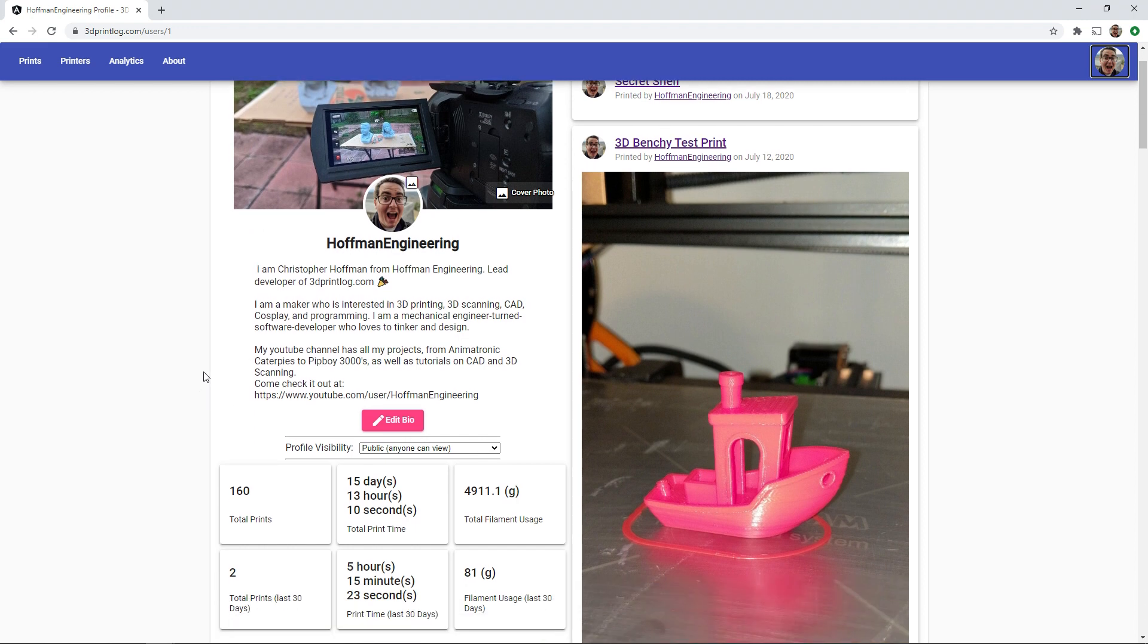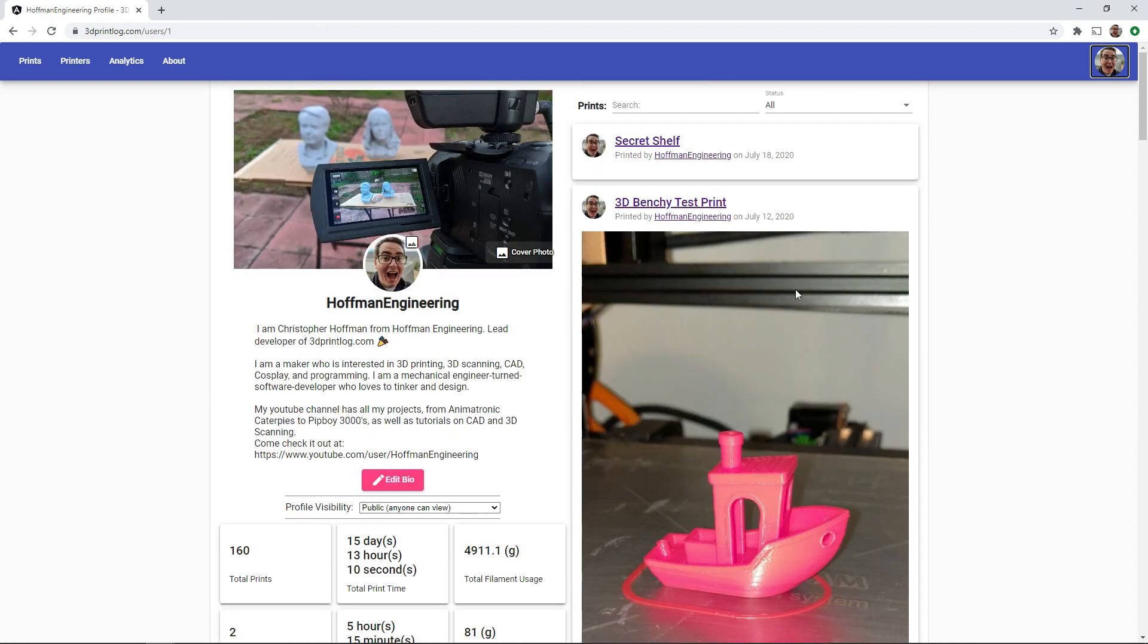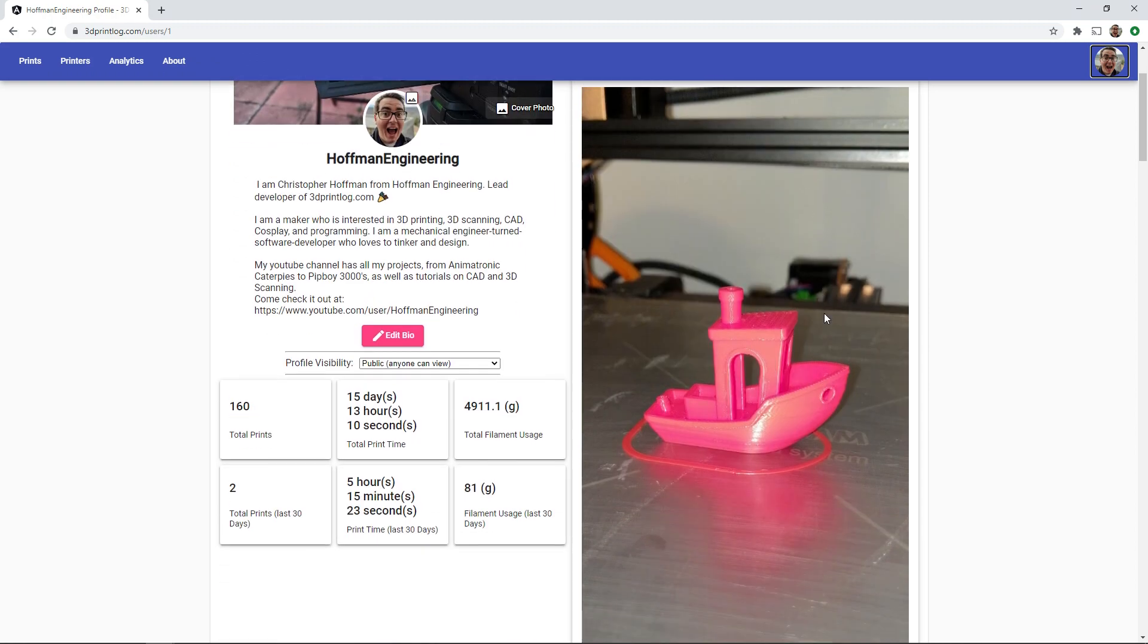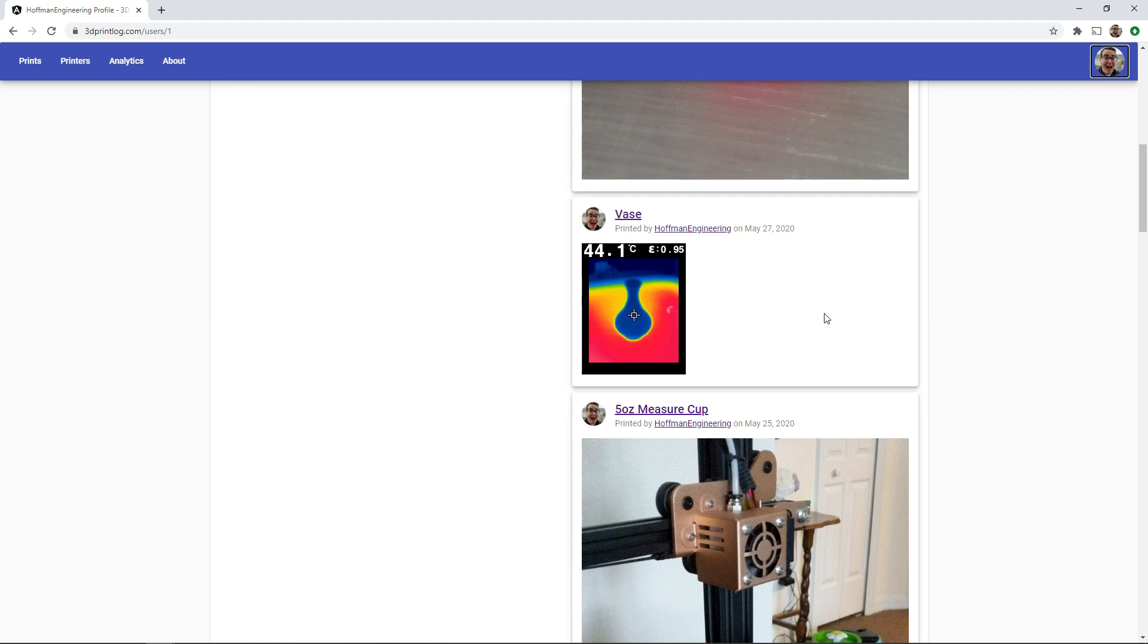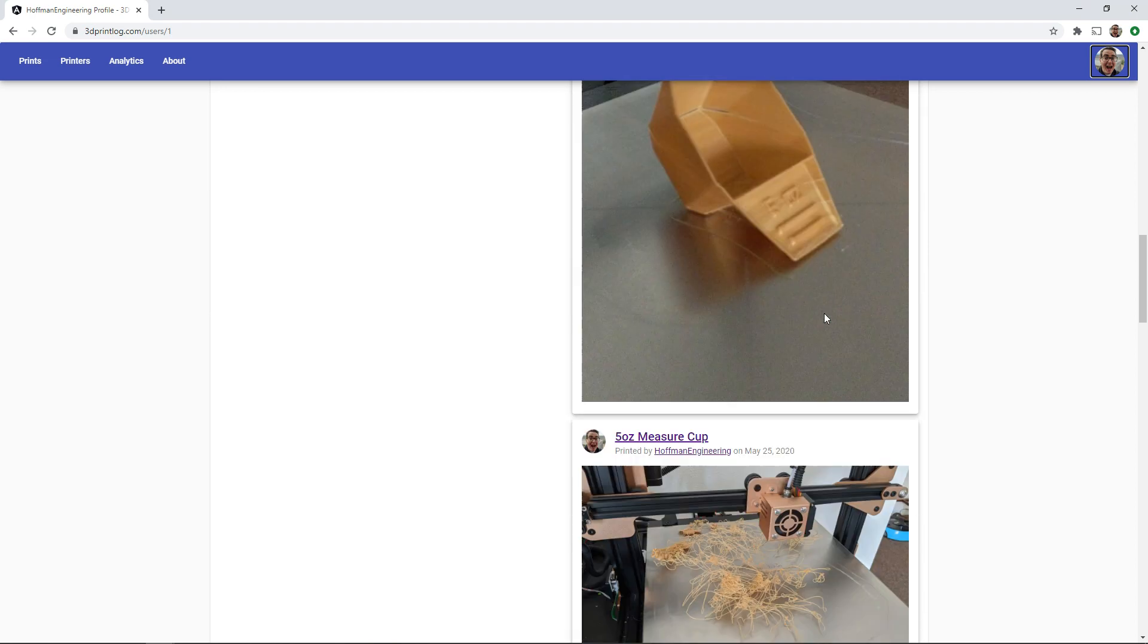Your profile shows some key stats. Your total prints, print time, and filament used as well as those stats from the last 30 days. And you'll see a list of all of your prints searchable just like from the print screen.